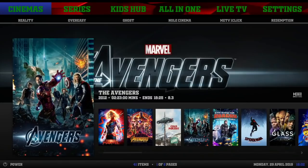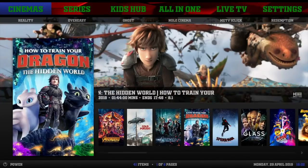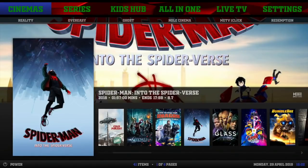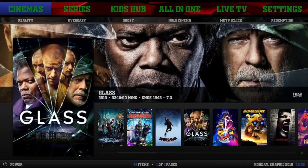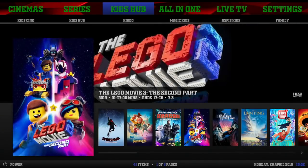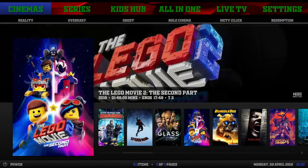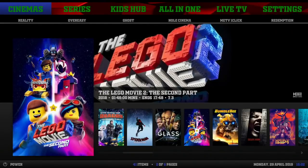When you get the Andy setup, what you want to do is give it five minutes to load. Let's get into this one - it's nice and light. It's 32-bit, and the install and everything will be at the end. We start off with Cinemas, Series, Kids Hub, All-in-One, Live TV, Settings, and back to Cinemas. Just that simple. Nothing too clingy.